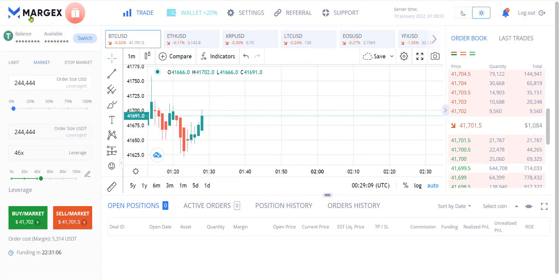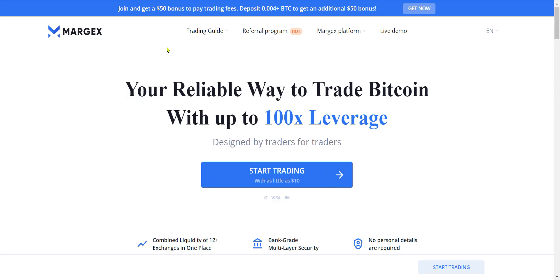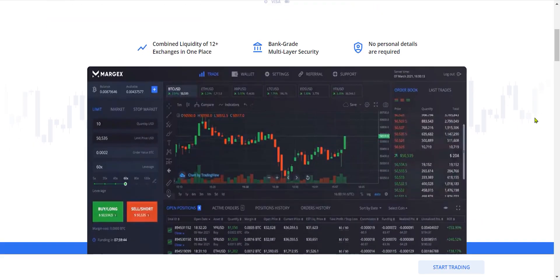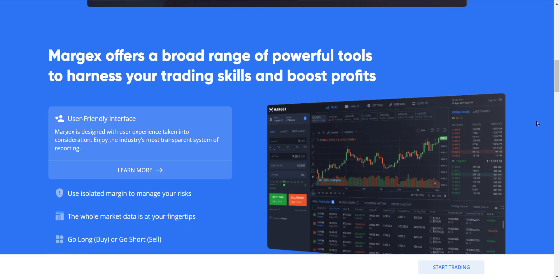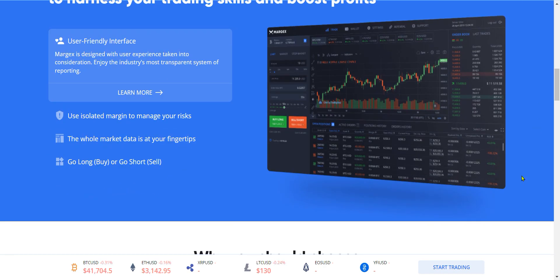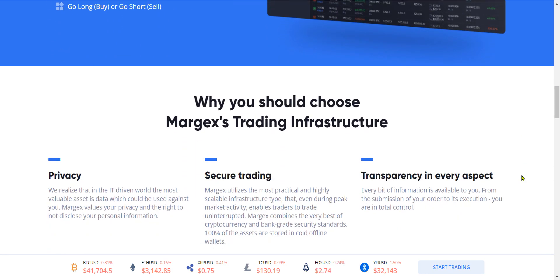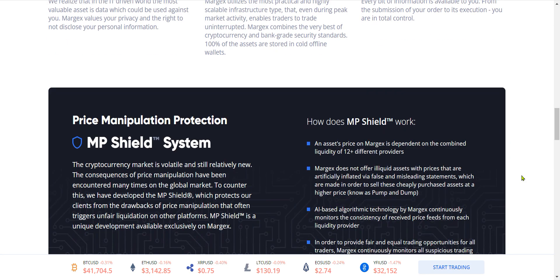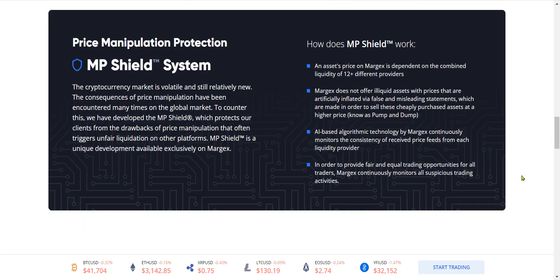This is where I trade. Margex is linked below — a really nice exchange, open to every country. They got the Margex shield and all this stuff. It takes you like three seconds to open an account.